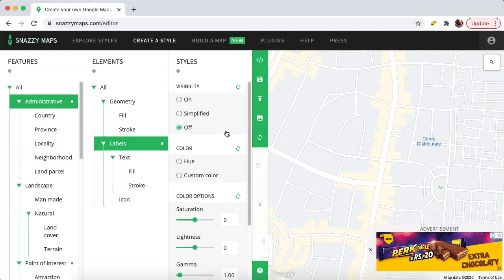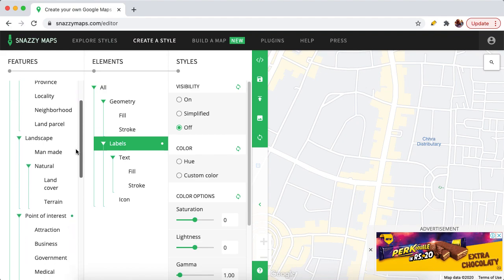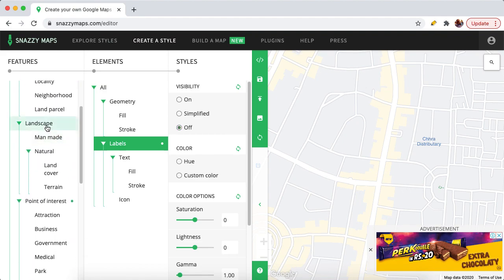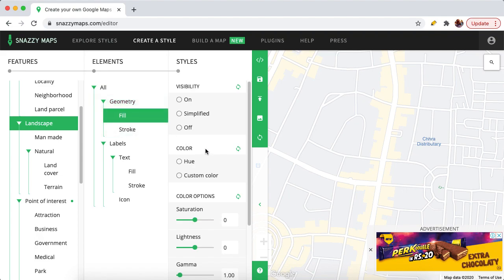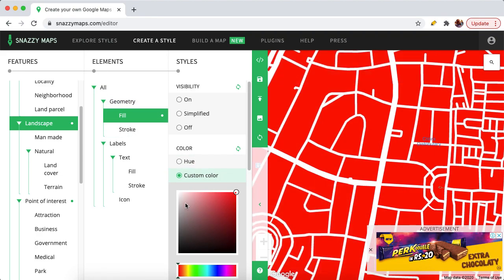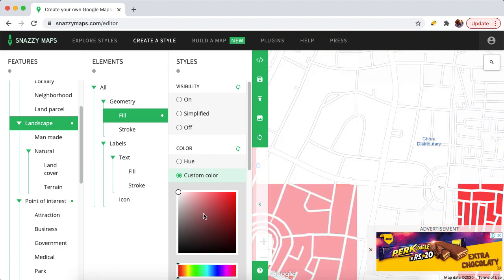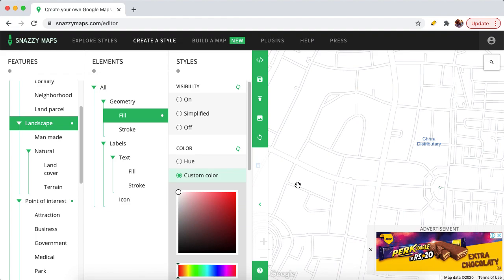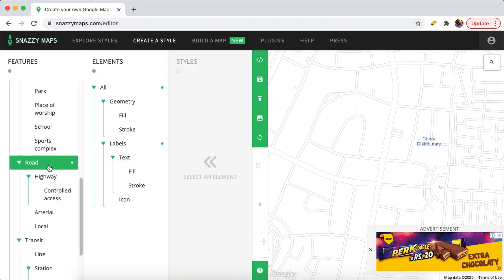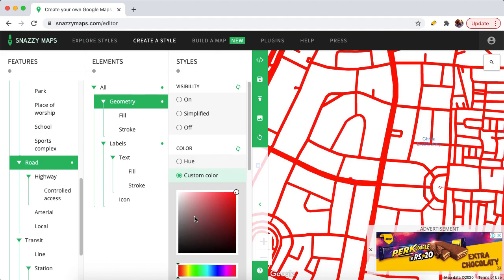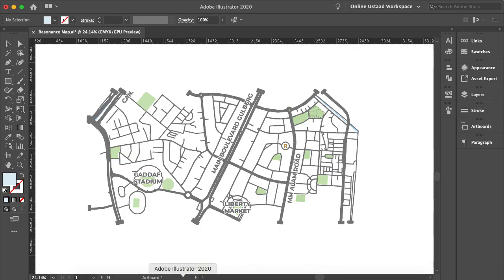Now we have to make the gray color white. There is a section called 'Landscape' — go to Geometry, then Fill, and select a custom color. Let's make it white. Now we have to make the roads a dark color — go to the Road section, Geometry, custom color, and let's make it dark.